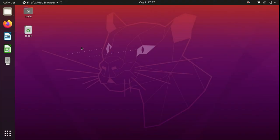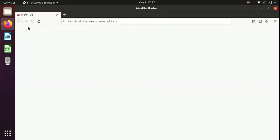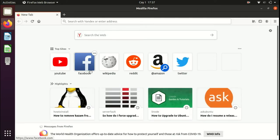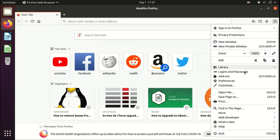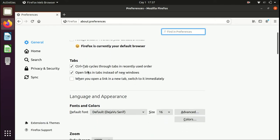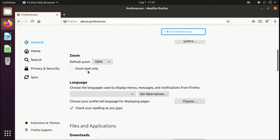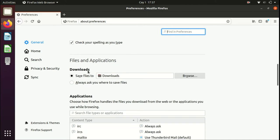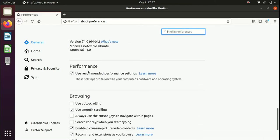Let's open Firefox. It bugs me that it uses Yandex as the default search engine, so we go to Preferences. In Preferences we need to find the search engine — it's actually on the left side menu.